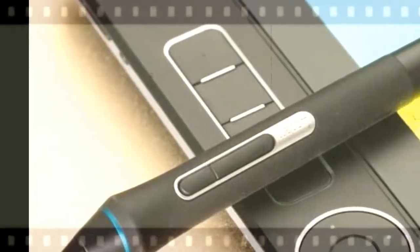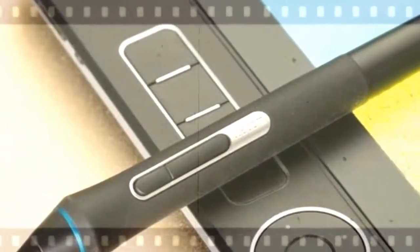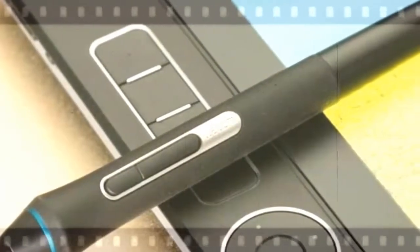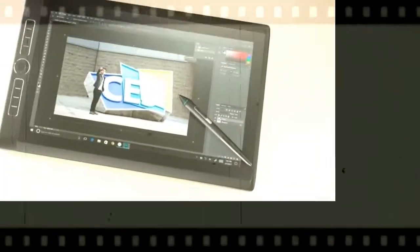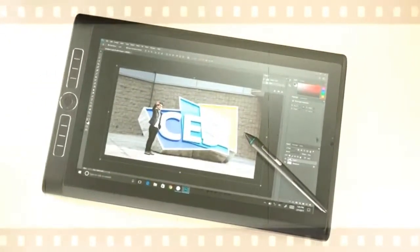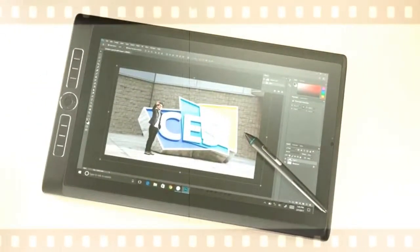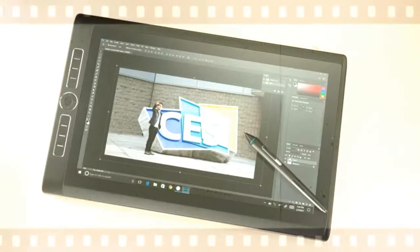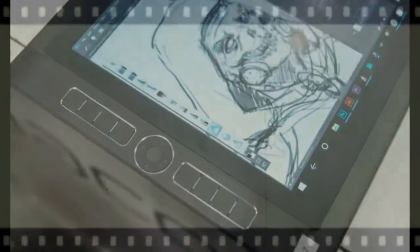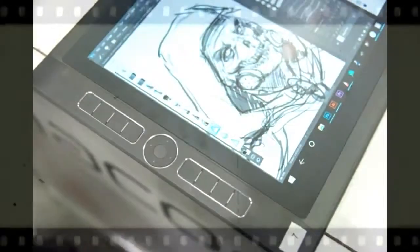On our battery rundown test, the Mobile Studio Pro 16 lasted 3 hours, 43 minutes. That's quite close to what we saw when we ran a similar test on the 12.9-inch Apple iPad Pro (3:51), but nowhere close to the Surface Book's 15:41.